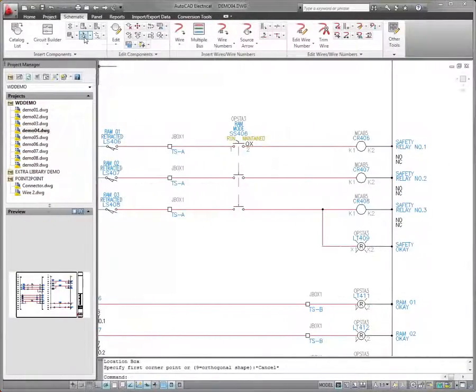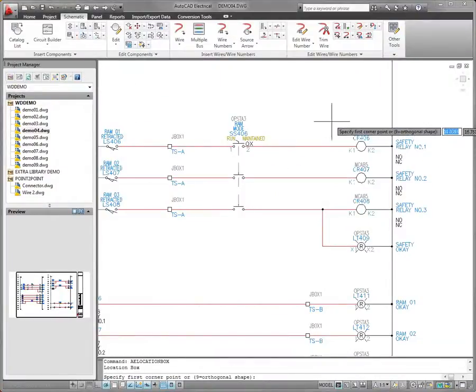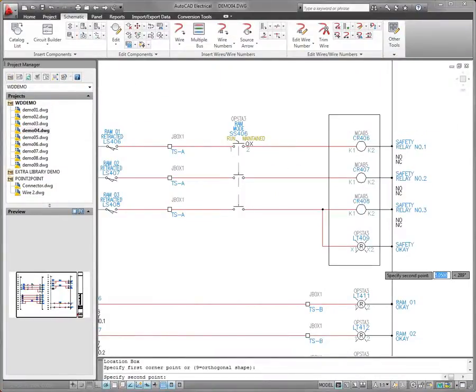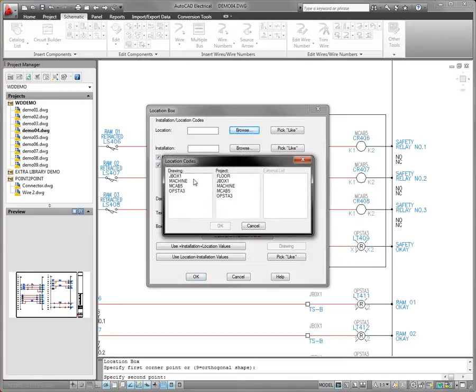Enhancements to the Location Box functionality make it easy to identify locations for a device or group of devices, resulting in more accurate panel layouts.